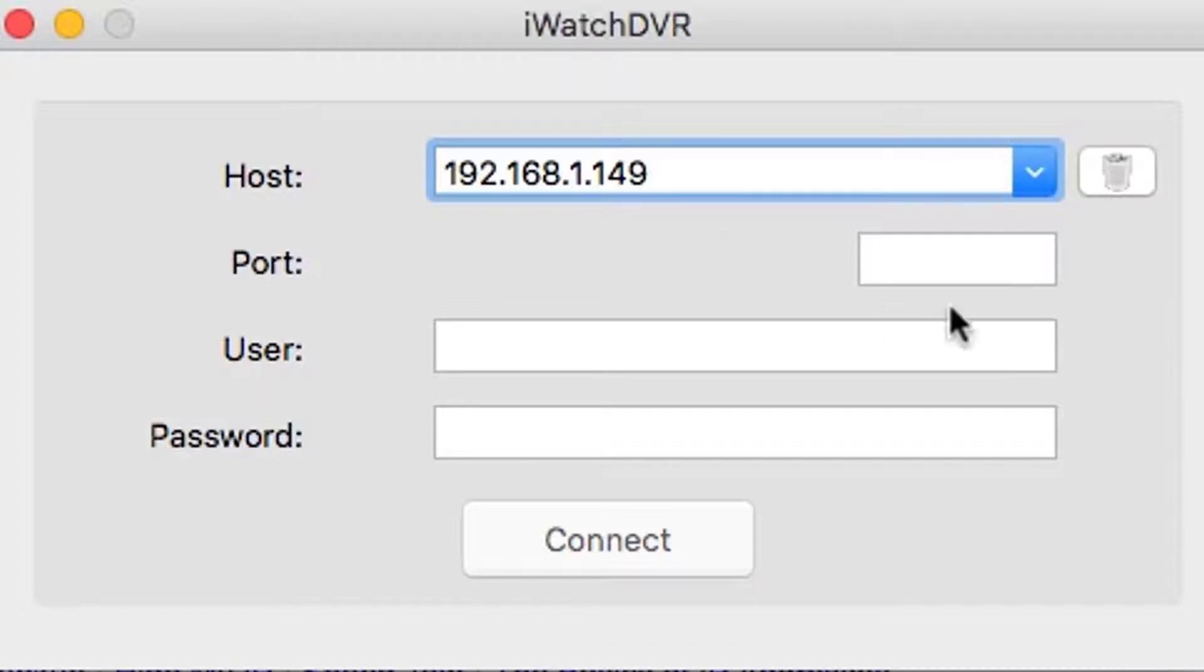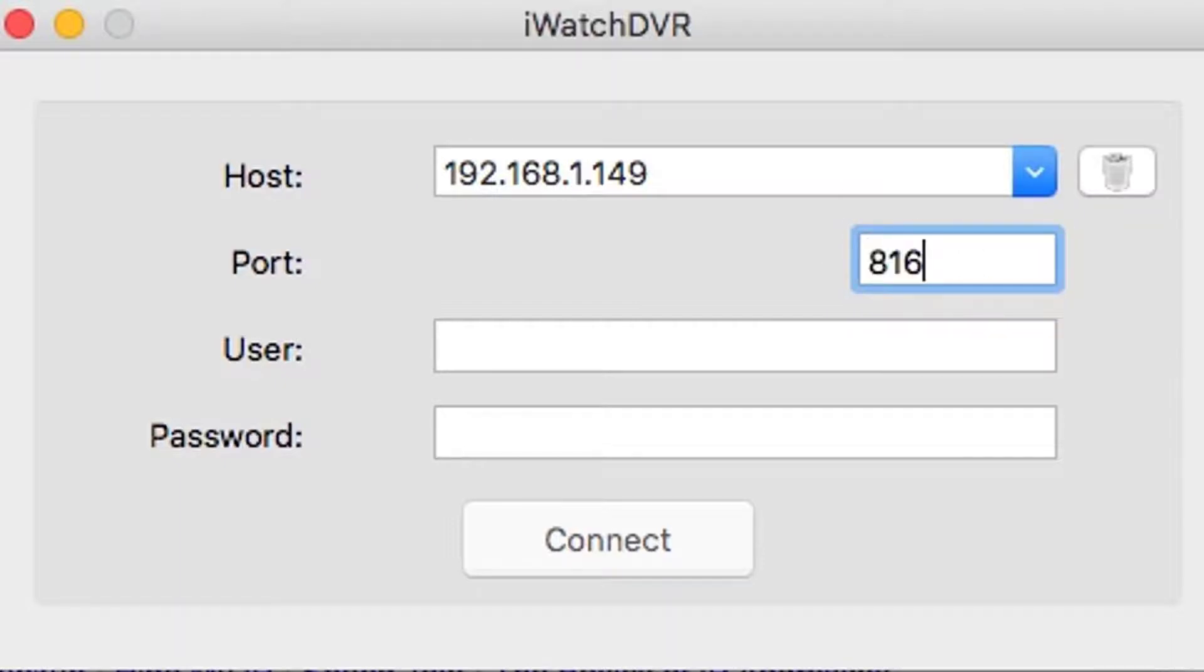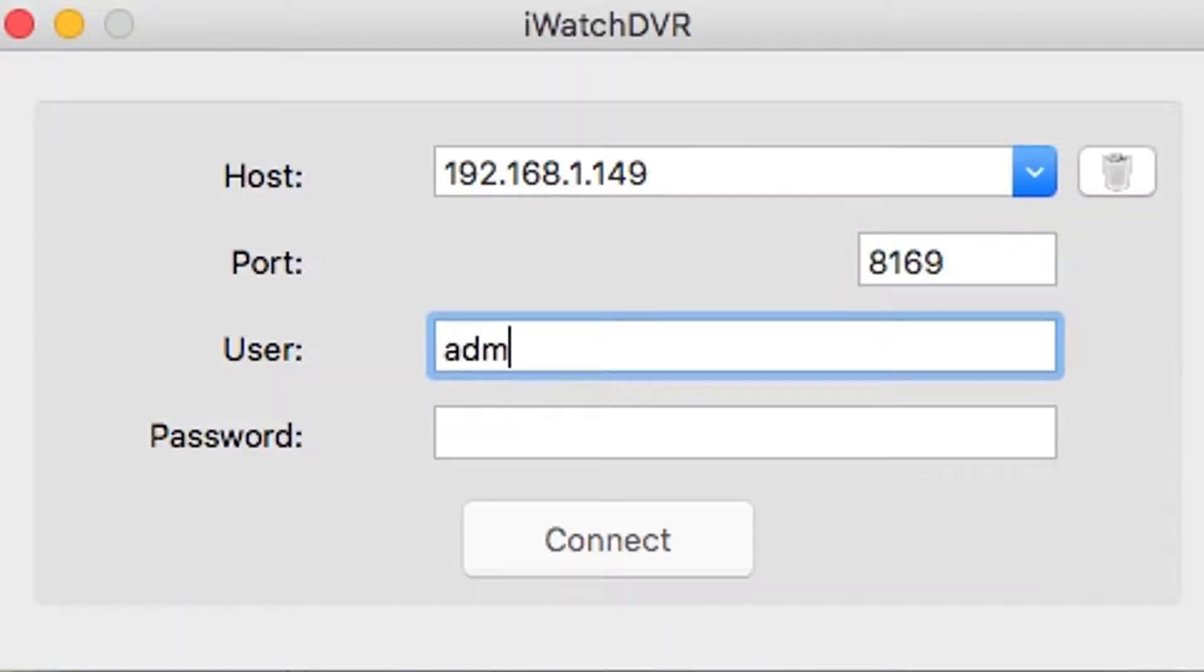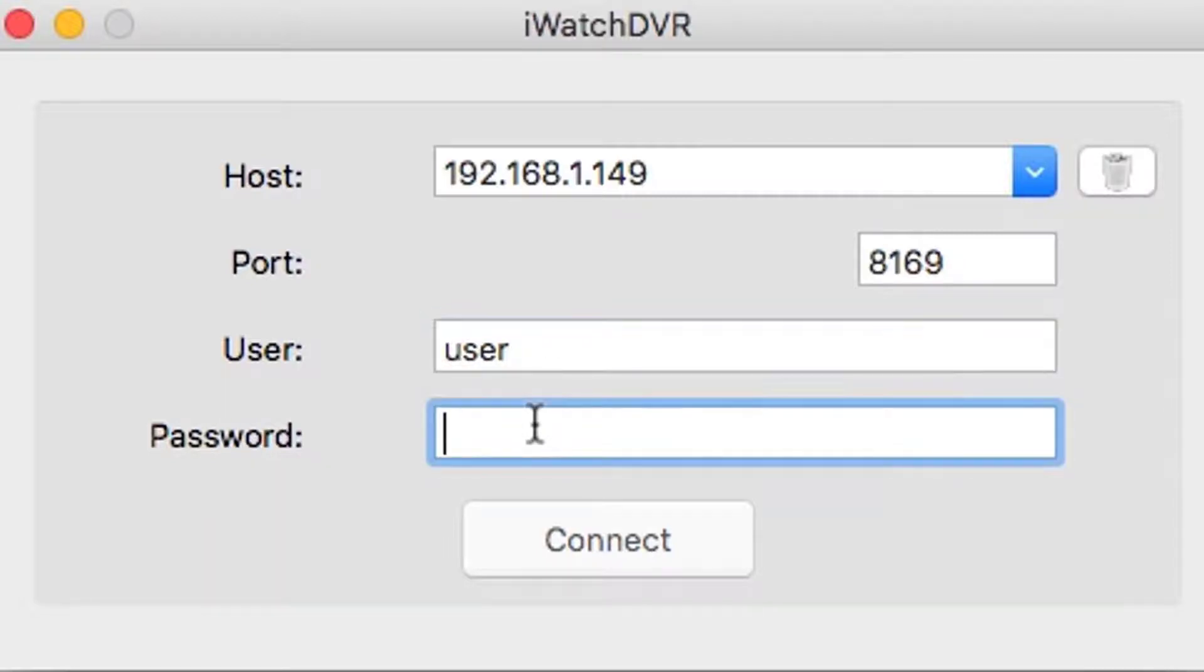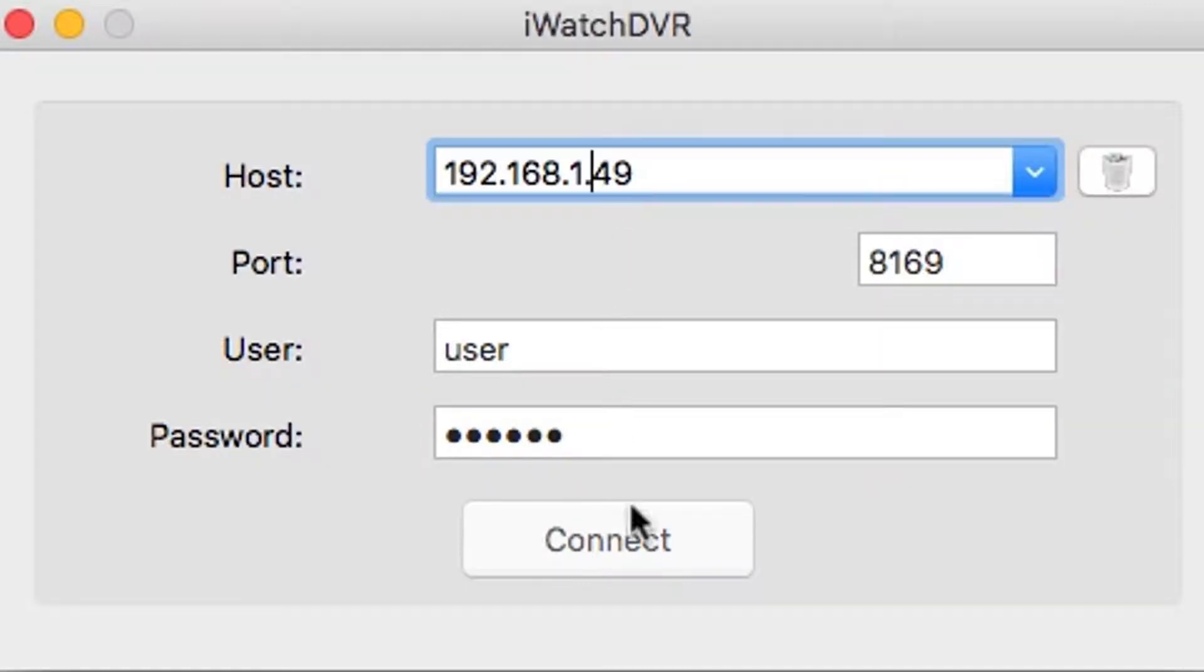For the port, in this case we use 8169 because we changed the port, but the default port is 80. For the user, we enter 'user' because we created a user, but the default value is admin. For the password, enter 123456 or your current password if it was changed.